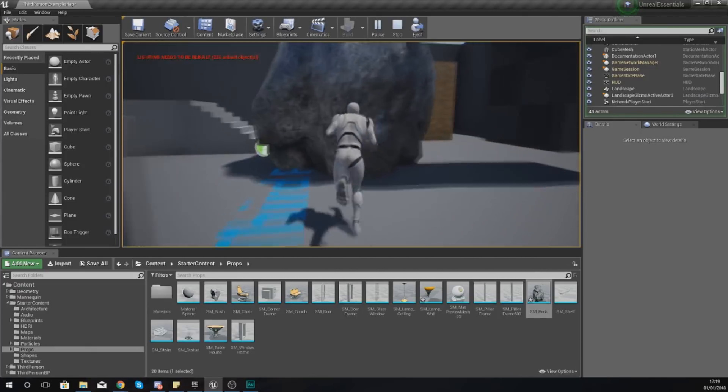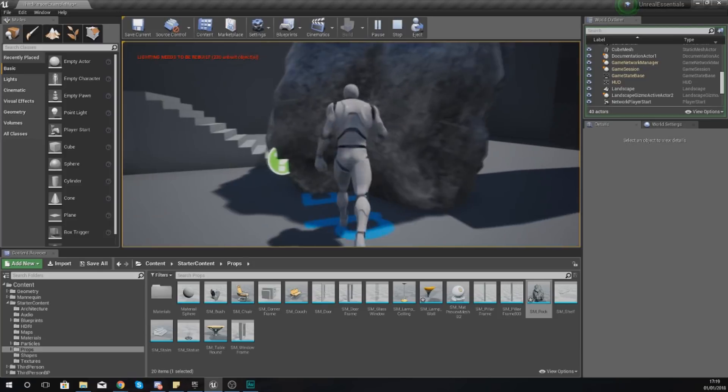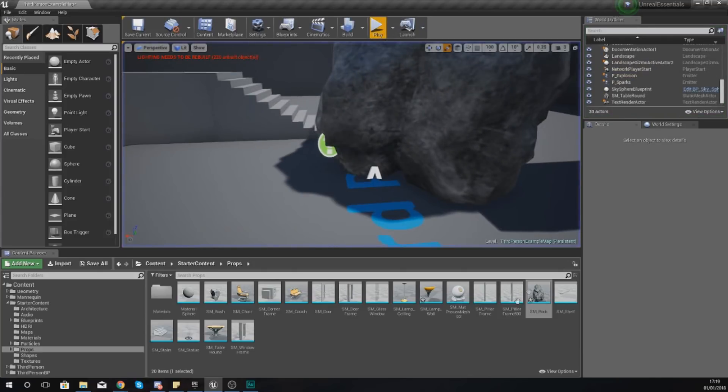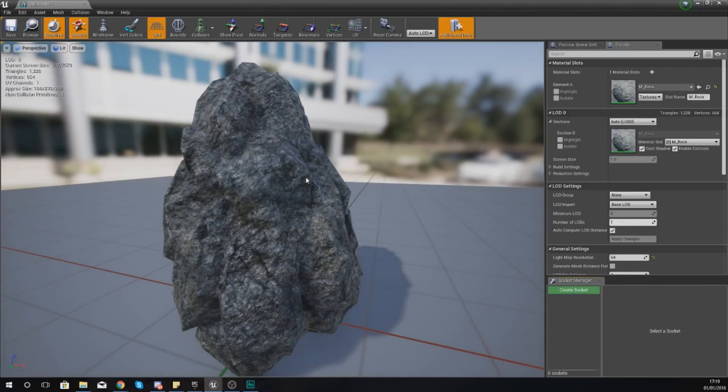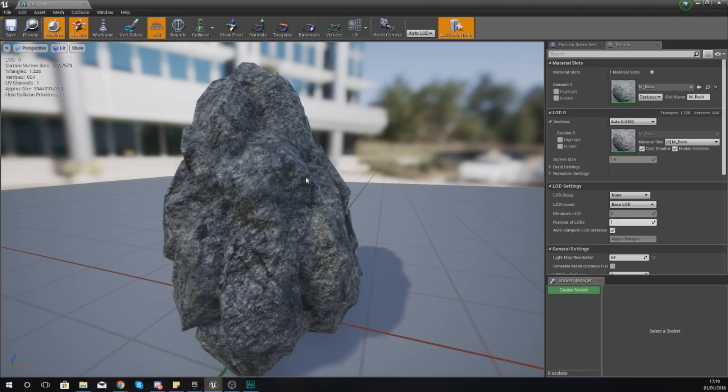And then if I press play and try walking to the rock, I can no longer do that. I've just changed one of the settings about it, I've changed the collision. And that is what the static mesh editor is for. This static mesh editor is going to allow you to change little details about your 3D model like that. That is just one of the many things you can do inside of here.